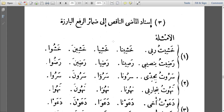How the word will be written has to do with Sarf, and how the pronouns come in has to do with Nahu. We are looking today at the topic of the fi'il naqis — the verb that ends with a harf illa — a verb that ends with either Alif or Ya'i. We are joining them to Dhamir al-Rafu.